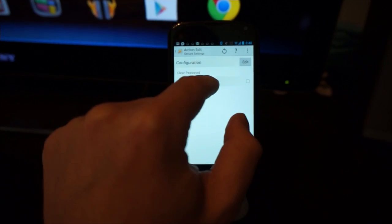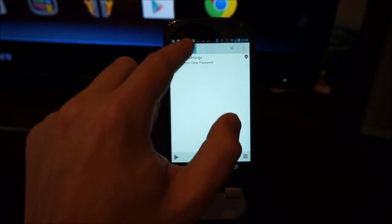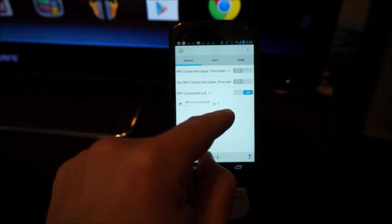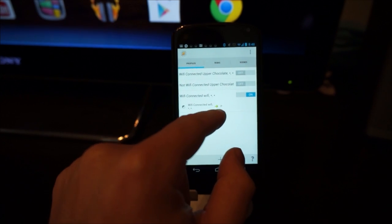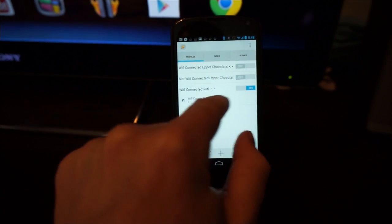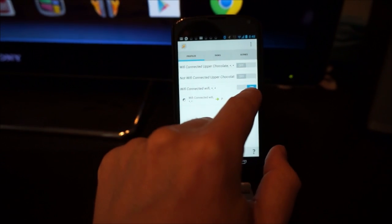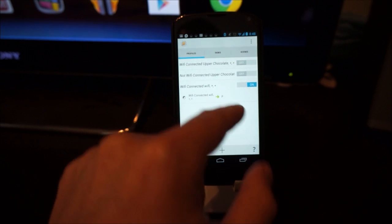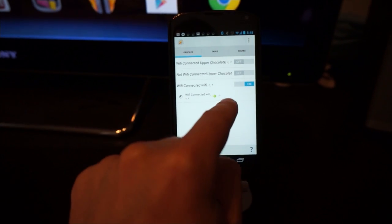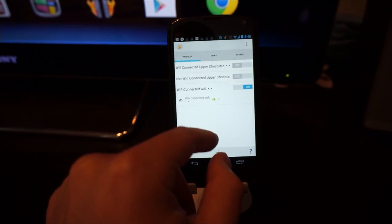So you can see it says clear password there. So now we've gone ahead and made one task. You can see there it is right here, WiFi connected to the WiFi network.